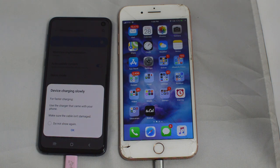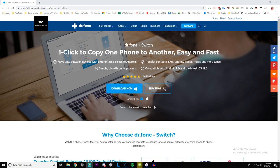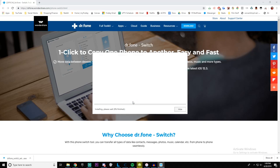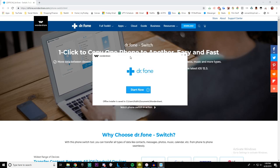Now that we have our phones plugged in and everything is ready to go, the rest of the process will be on the computer. Go to the link in the description below to drphone.wondershare.com and find the Switch program. This program is what we use to transfer data and it's a free download. Click download now, run the program, install it, and then click start now.